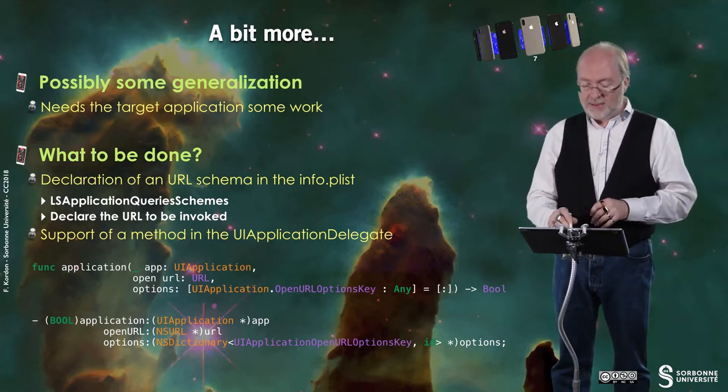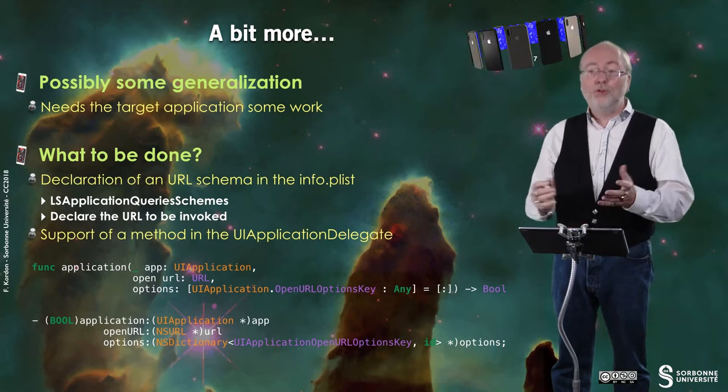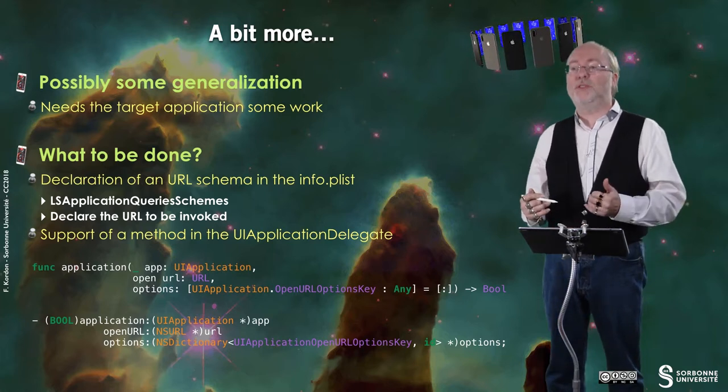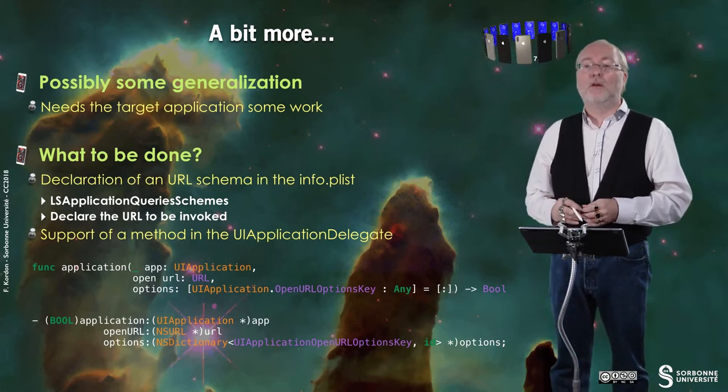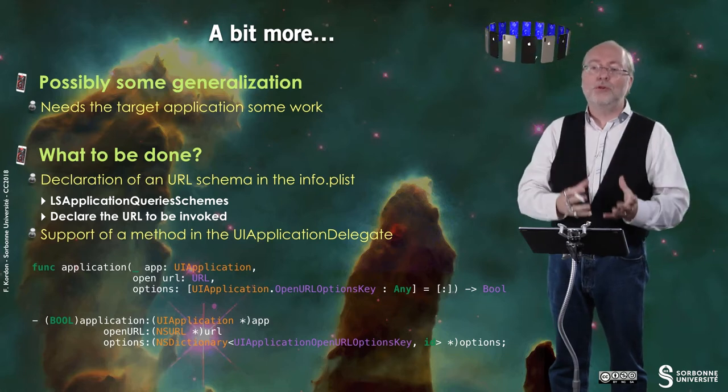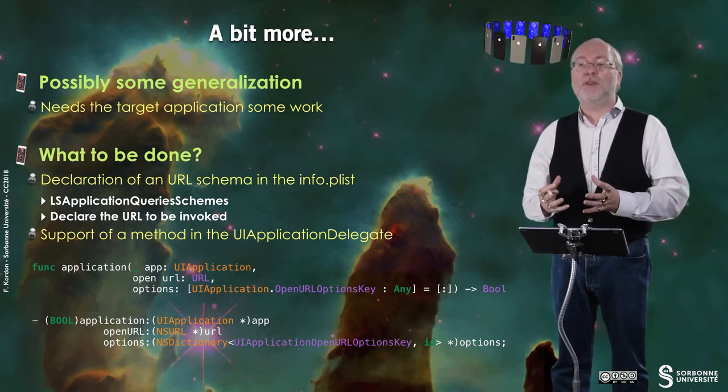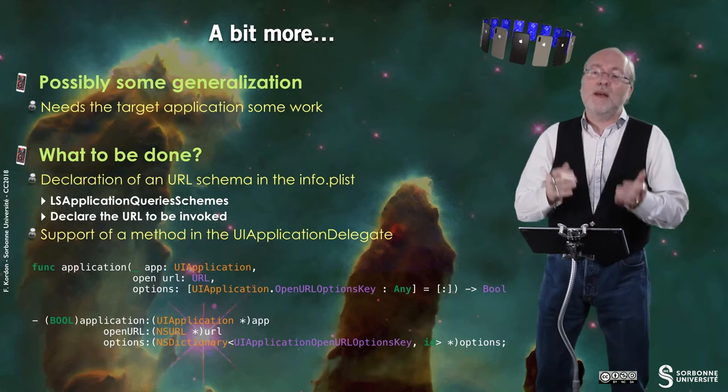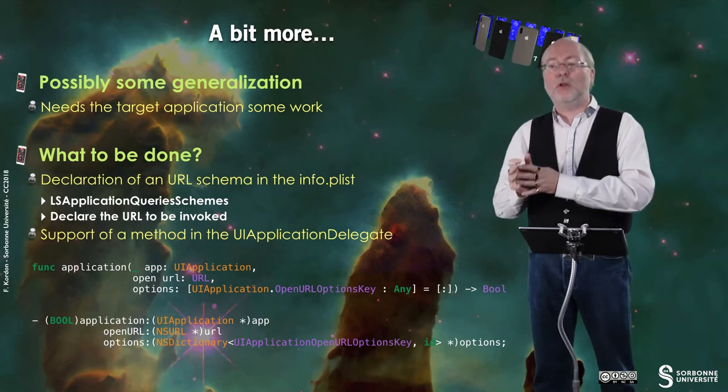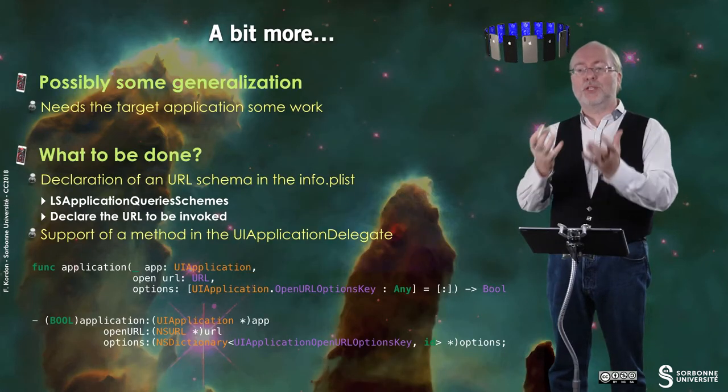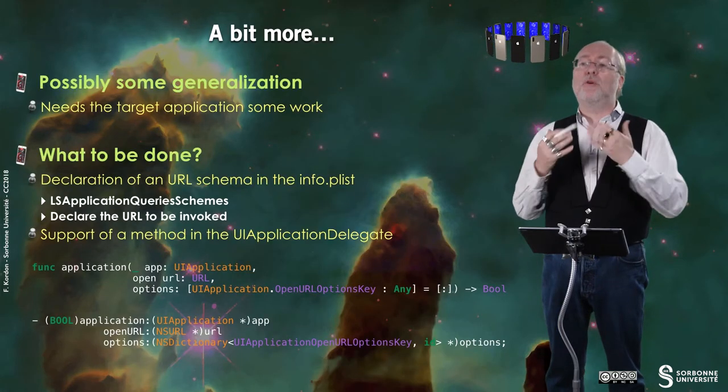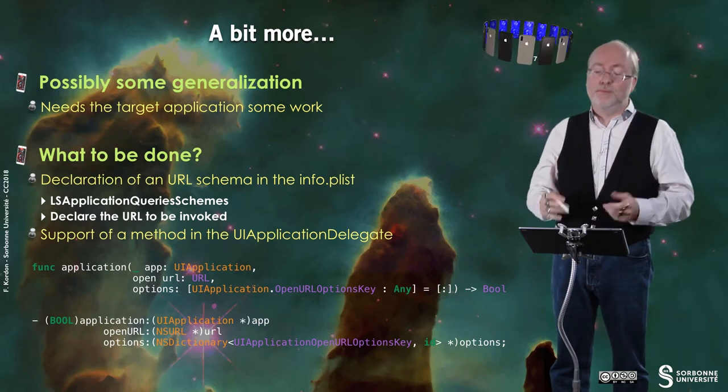You have this method. And in fact, you can support it. And you can use these methods of this UI application delegate protocol to be executed when your application is called from a URL. And then you just have to decode this URL and to decide what actions you will perform. Usually your application comes in foreground. And so you get the screen.